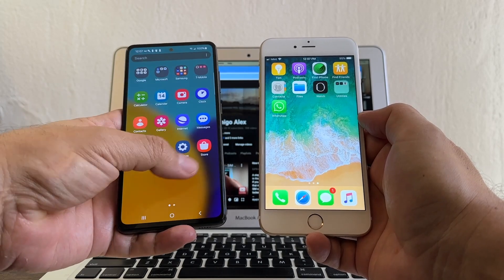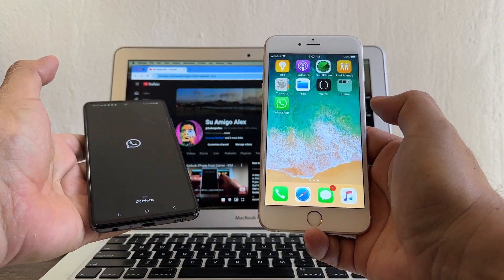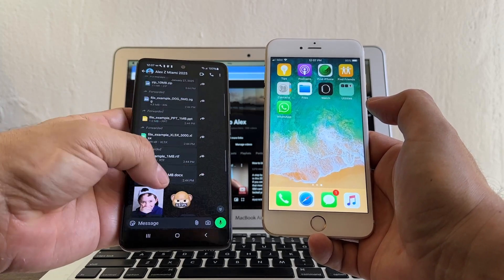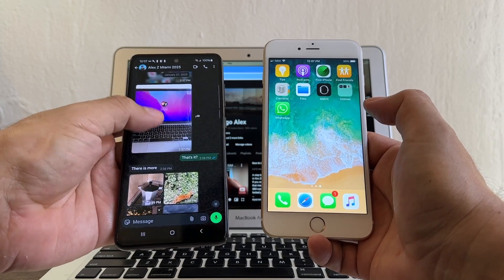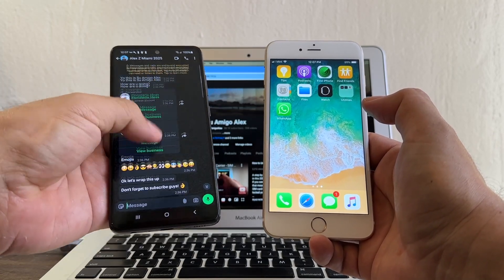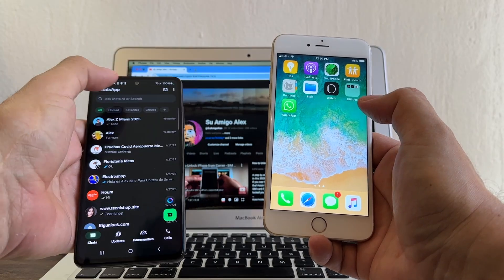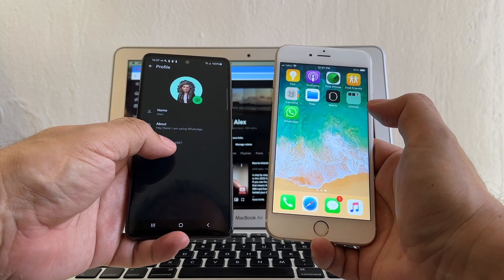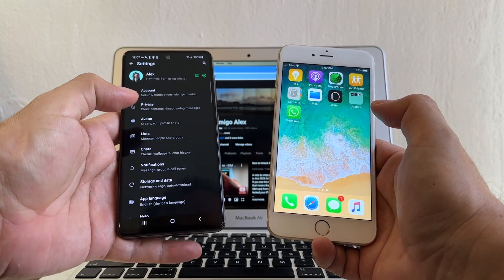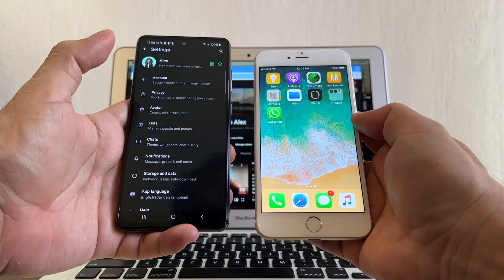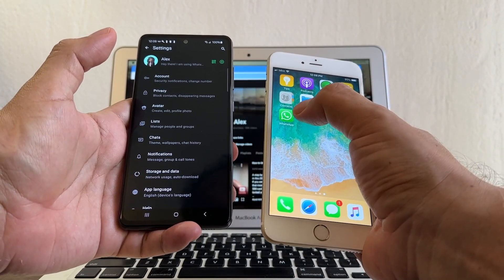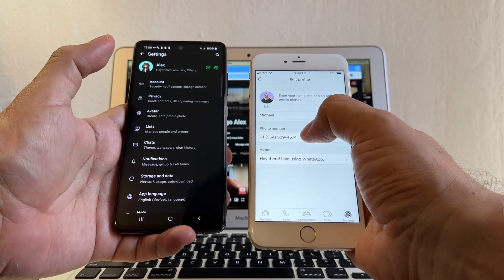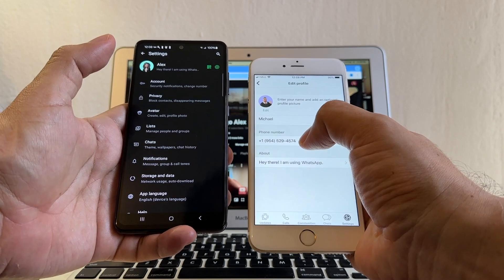First we need to identify both accounts. We're going to open this one — especially this chat, I have a lot of stuff: emojis, memojis, pictures, videos, file types, accounts, all kinds of stuff. We need to be able to see all of this on the iPhone. Click on your name and here you'll see the phone number 754-308-4407 — that's my WhatsApp account on the Android. Now let's check the WhatsApp account on the iPhone: open WhatsApp, click the name, and this is the number 954-529-4574.